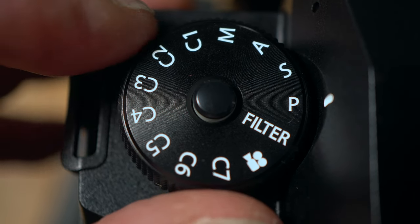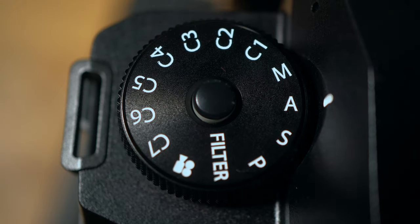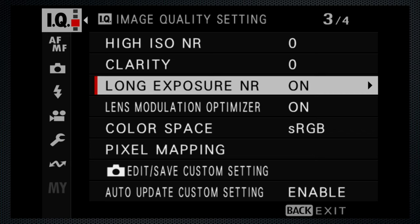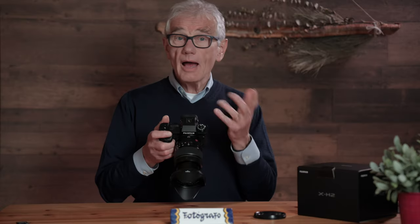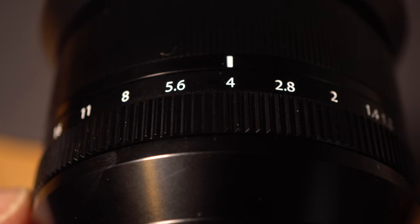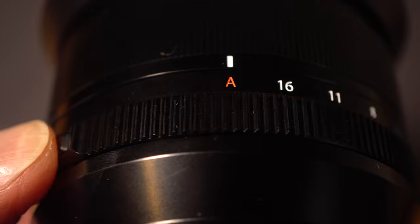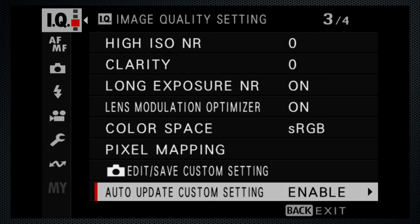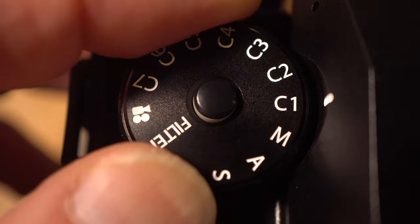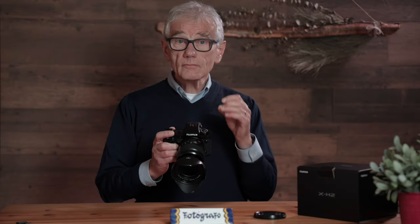On the left side exposure mode dial, turn it to your preferred setting. Navigate down to the custom settings and save the current setting. I'm using A, aperture priority, so I can make aperture adjustments using the ring on the lens, or when the lens ring is set to A for its auto position, using the front dial. Leave auto update enabled and turn the mode dial to C1. From here on, any change you make to the settings is automatically saved to C1, making it much easier to fine-tune a custom setting.